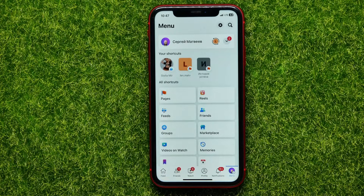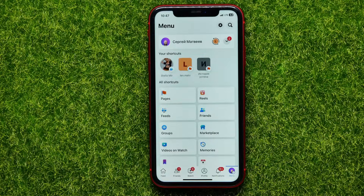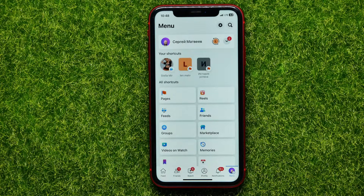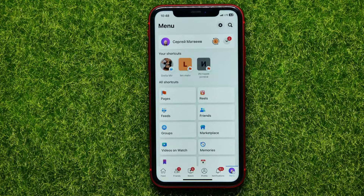I decided to record this video because I was looking for myself how to change the name of the page on Facebook, and all the videos that I found were irrelevant. The fact is that Facebook often changes the design of the mobile application and moves the menu items to other places. And after that I started looking by myself how to change the page name, and it took me quite a long time.